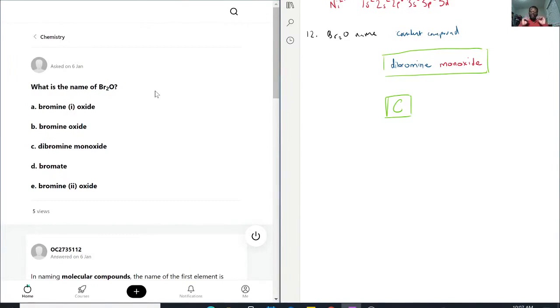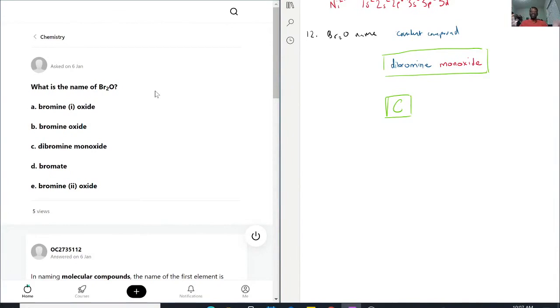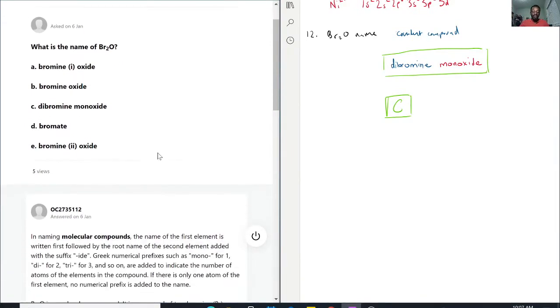And bromine two oxide, once again, this is implying that it's a transition metal, which it is not, so we're not going to pick that either. So C is really the only choice you can pick here, because it is a covalent compound.